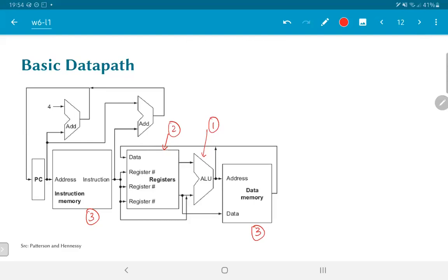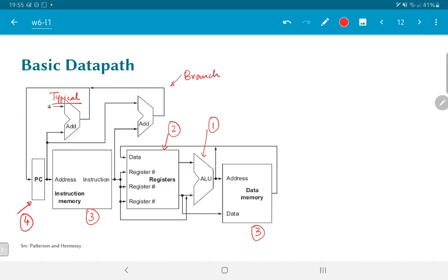The rest of it comes in from the PC that we have over here. And the typical operation is just this add four to the PC and loop back. On the other hand, we could have a situation where the branch operations are essentially executed by means of taking part of the instruction, adding it to the program counter if necessary, and finally generating a new program counter value that is fed back. So this picture, in other words, shows us the entire data path, it shows us all the components that we need in order to implement all the instructions required for a processor.